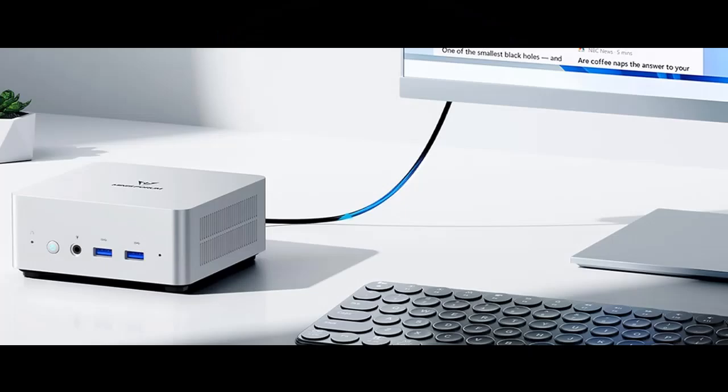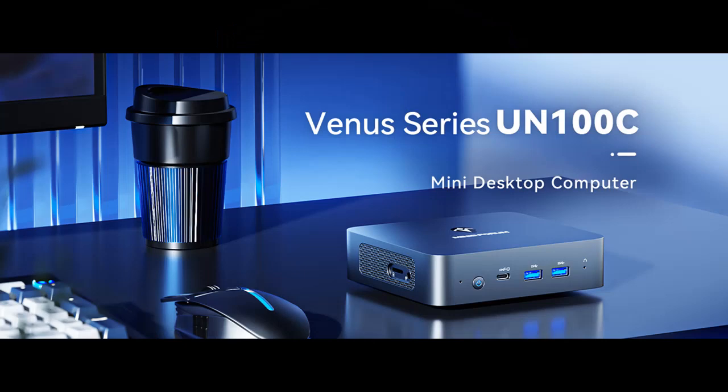This means it can accommodate all your creative software applications and smoothly handle all your important document editing. Despite its tiny body size, it has incredible problem-solving ability.